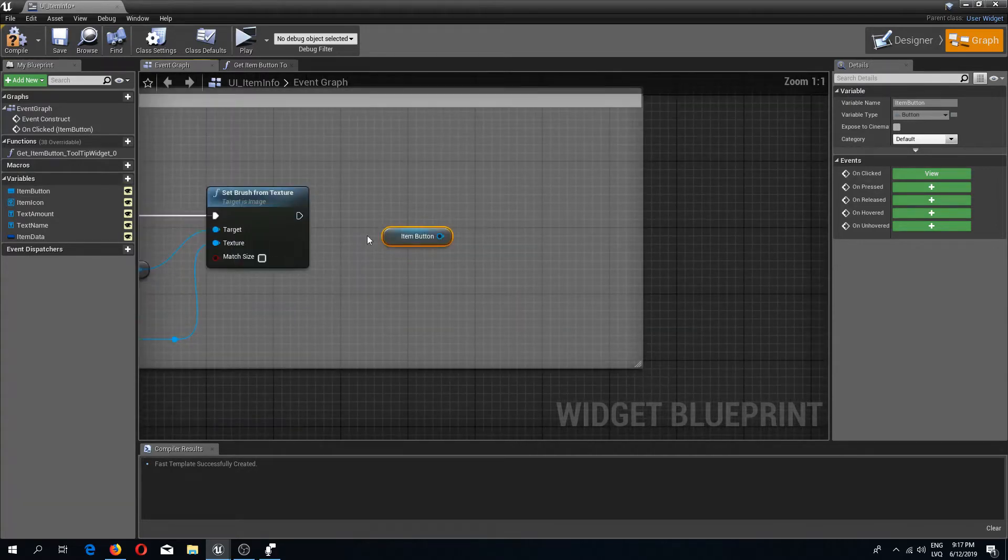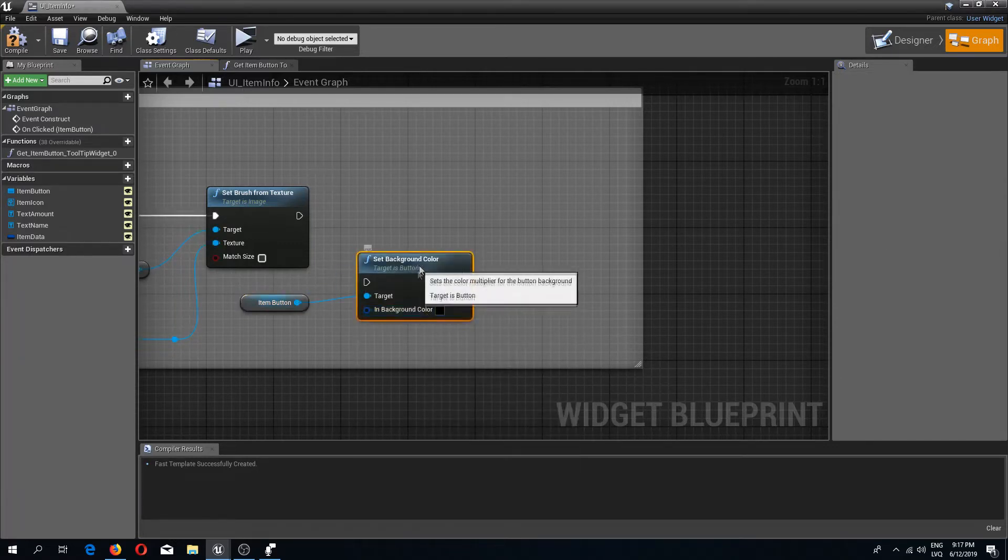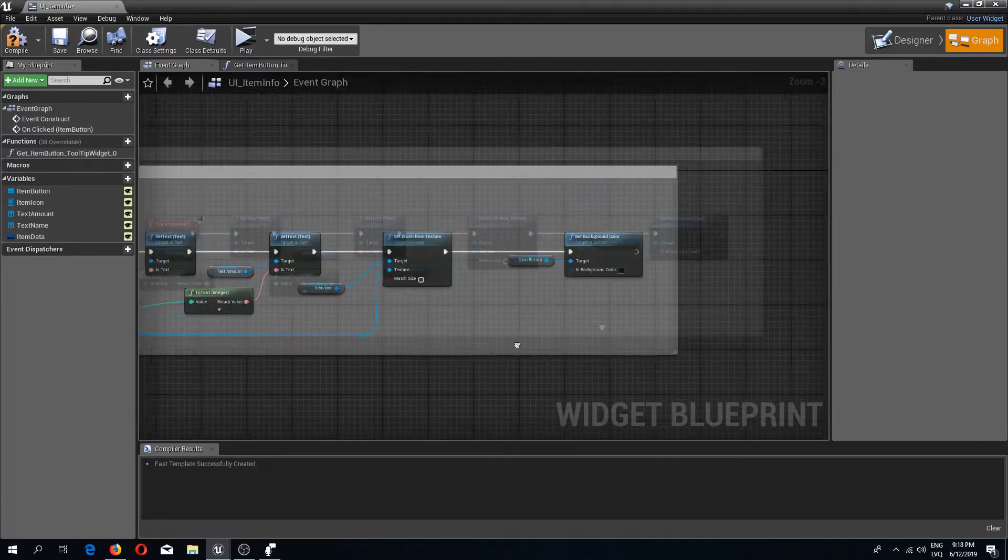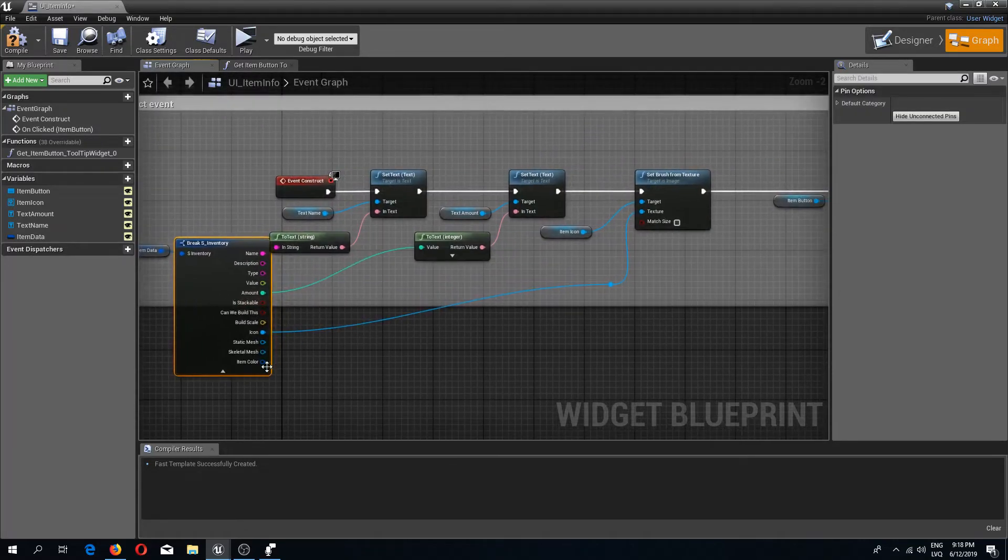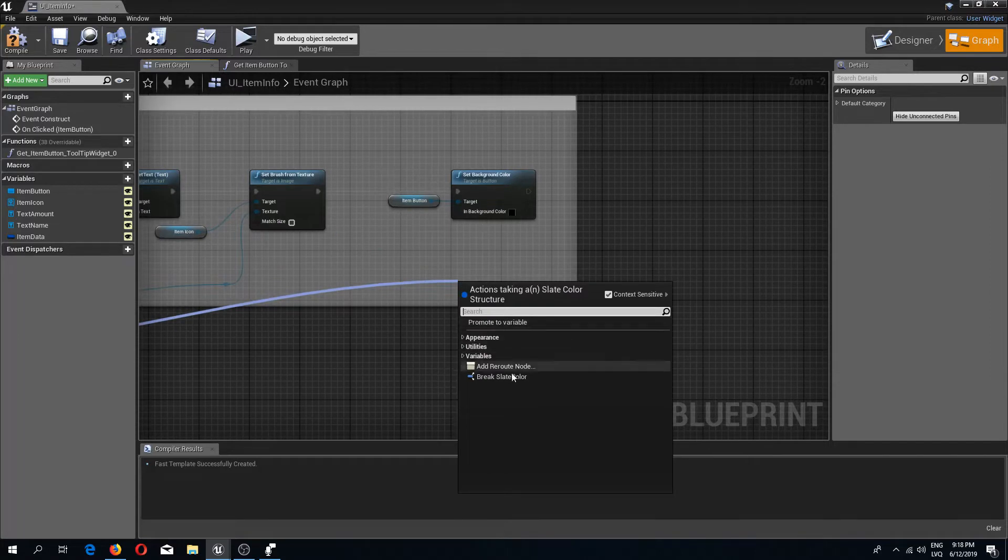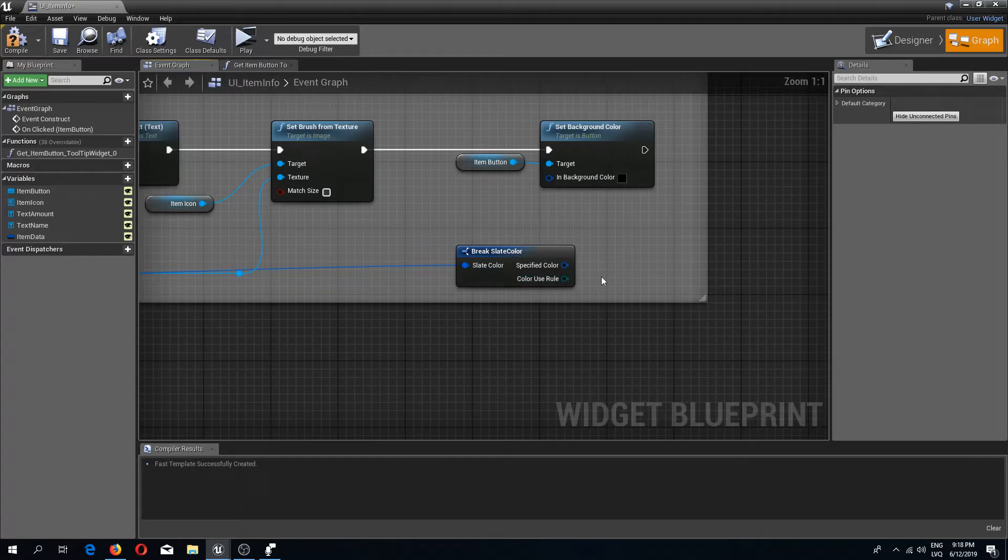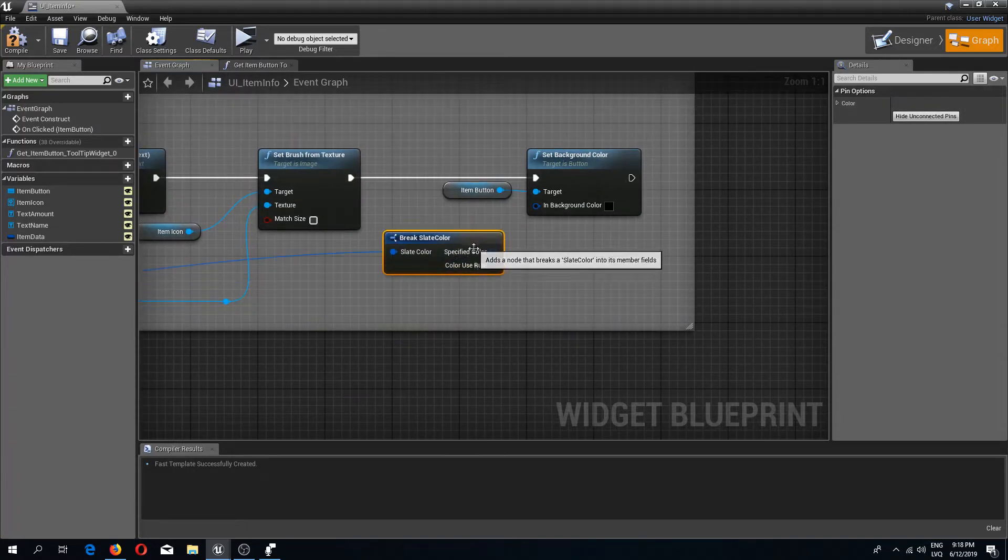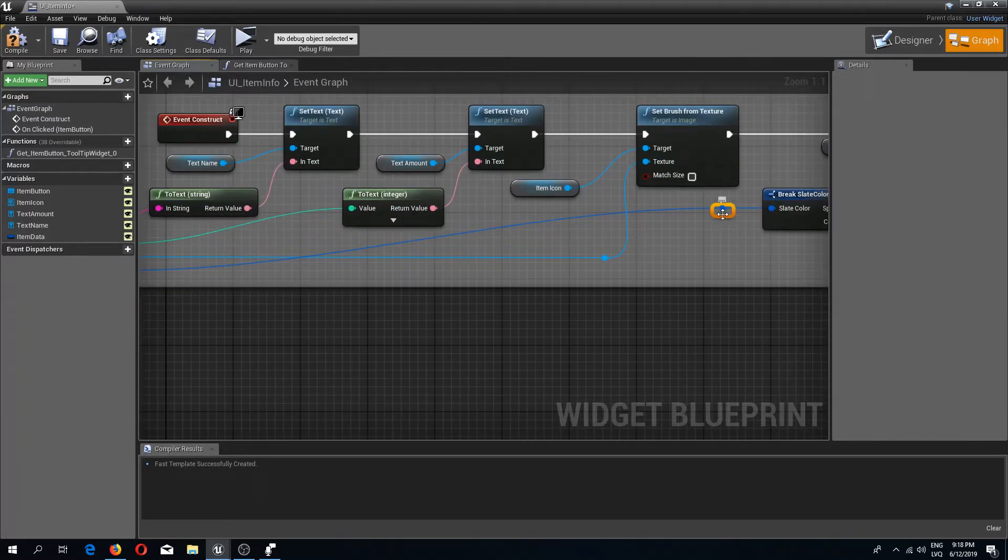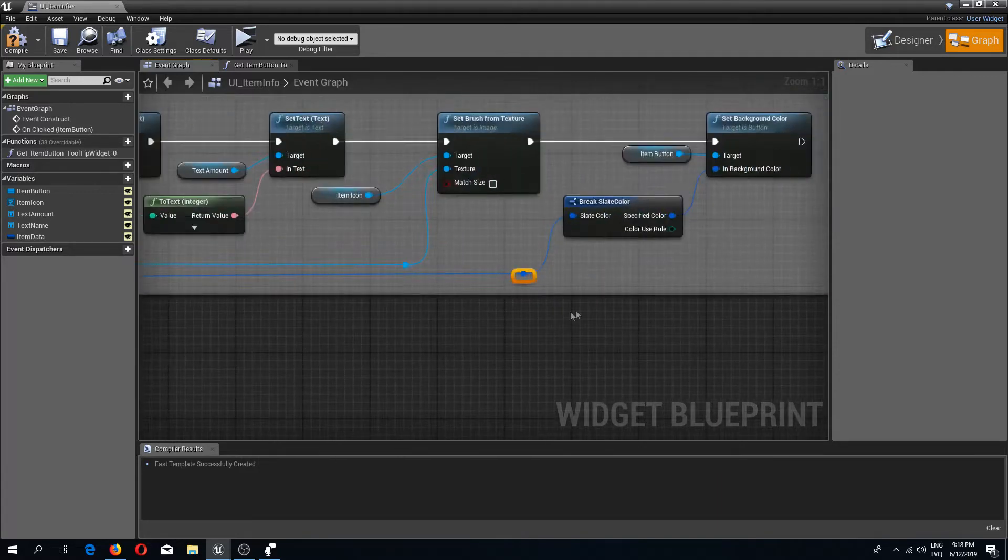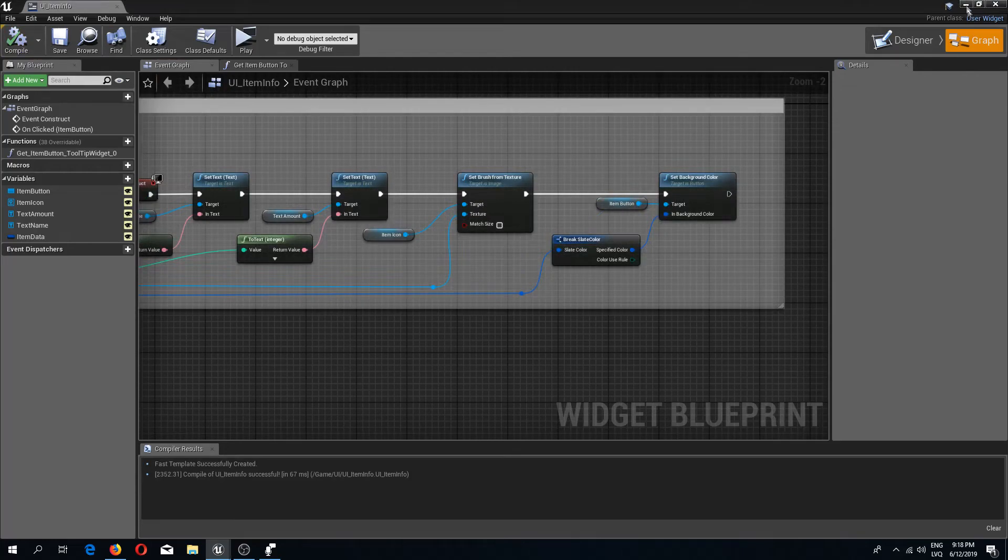I'm going to get it and here I'm going to set color, set background color. For this we need to get our item color and break this slate color because we don't need the other parameter color use rule, we only need the specified color. Connect this specified color, I'm going to do a reroute over here. That's going to be it for this, so now we can compile and save.